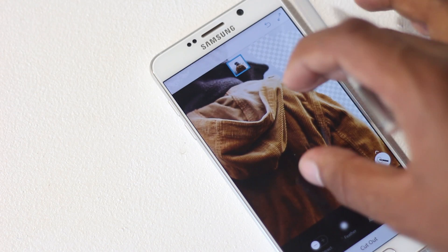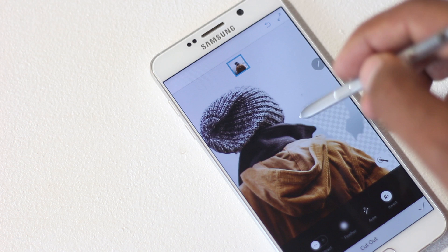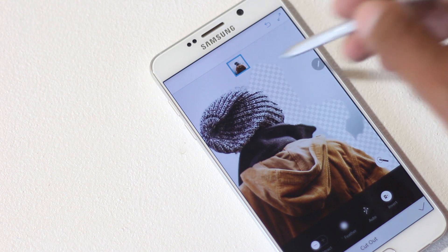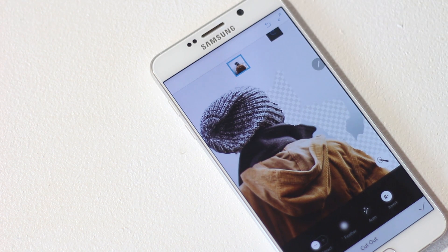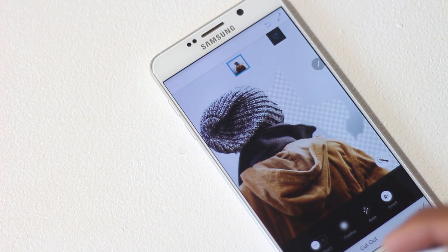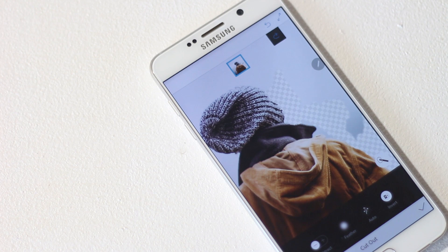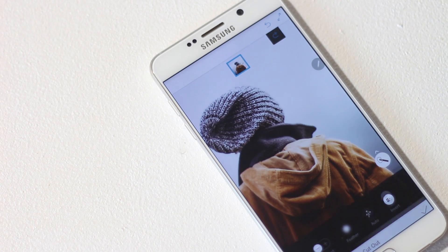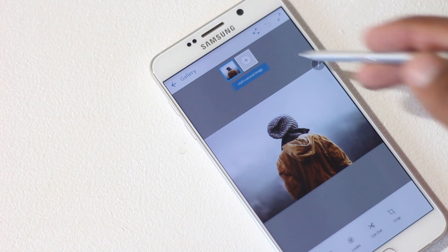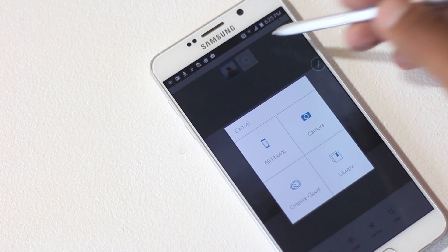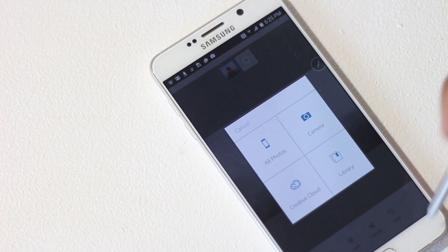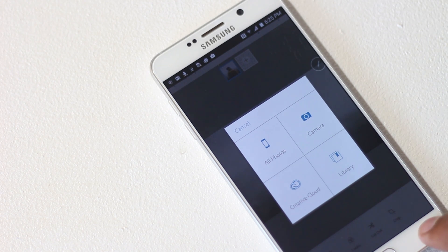For manual cutting, the S Pen is the best option — doing it with your hand is not accurate, but with the S Pen you can do it very easily. From here you can also add layers and play around with them. You won't find a lot of advanced tools in this app, but for basic editing it's a good one, so give it a try.